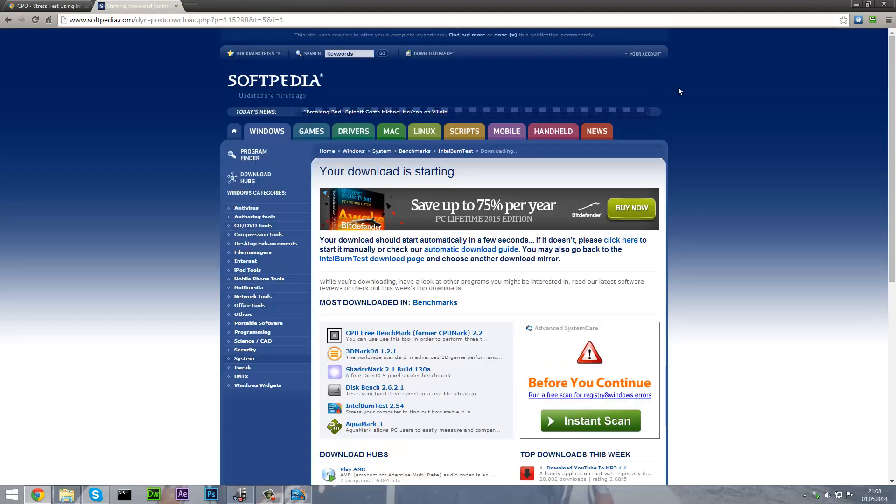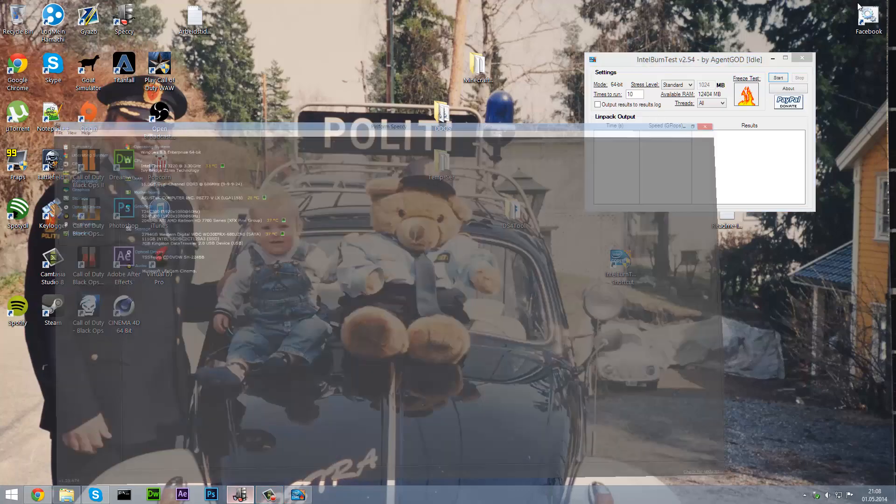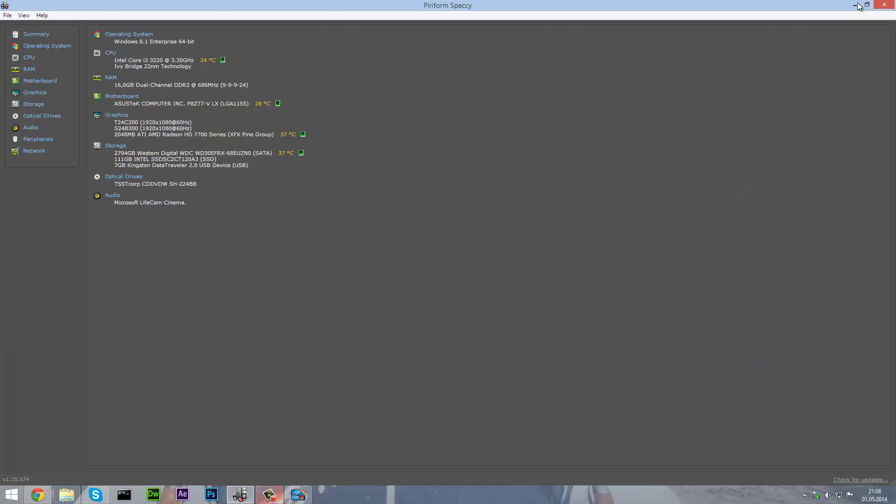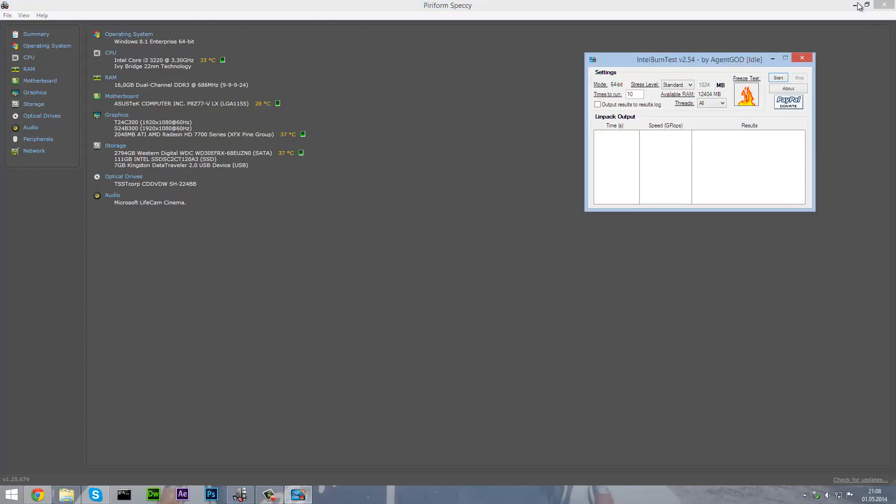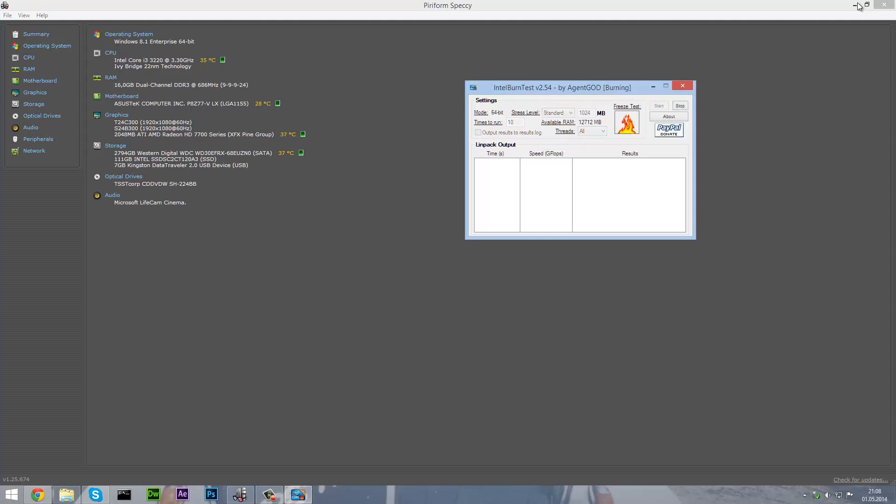Once that is installed you are going to go back to your CPU stress testing. Open up Speccy and you could choose if you want standard, high, very high, maximum or custom. You can start with standard, so click start and you will immediately see that your CPU temperature is going up.